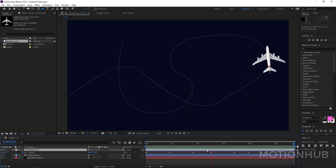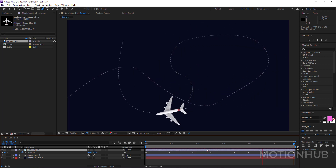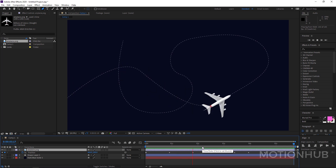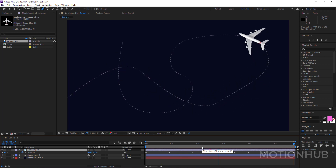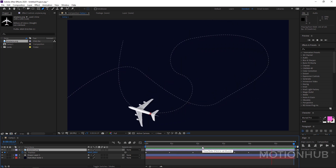Hello everyone and welcome to another After Effects tutorial. In this tutorial I will show you how to animate any object or any text along a path.